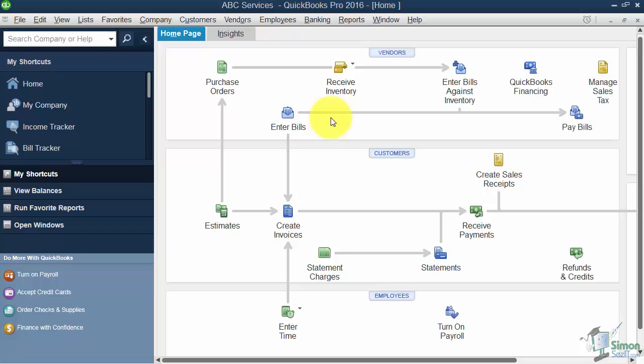If you remember when we set up our company file, we actually went through what's called the Easy Step interview. The very first screen asked us to fill in information like the company name, federal ID number, telephone, website, all of that kind of stuff.